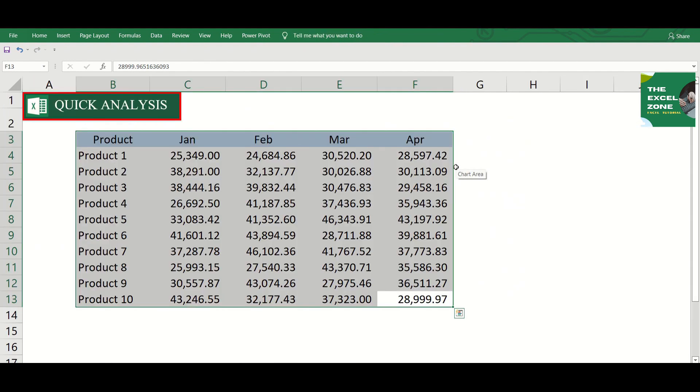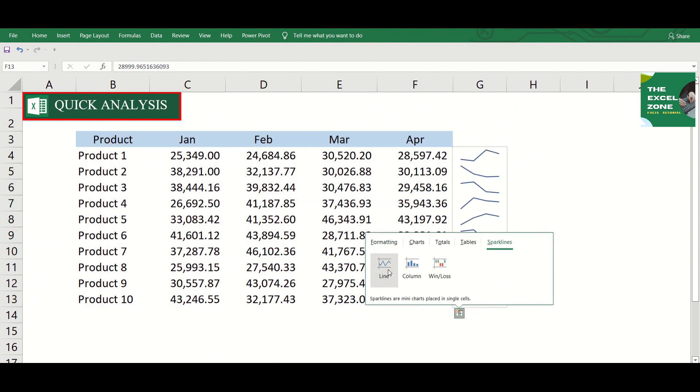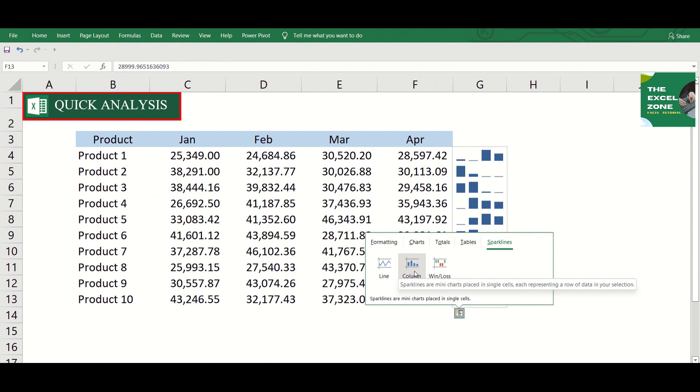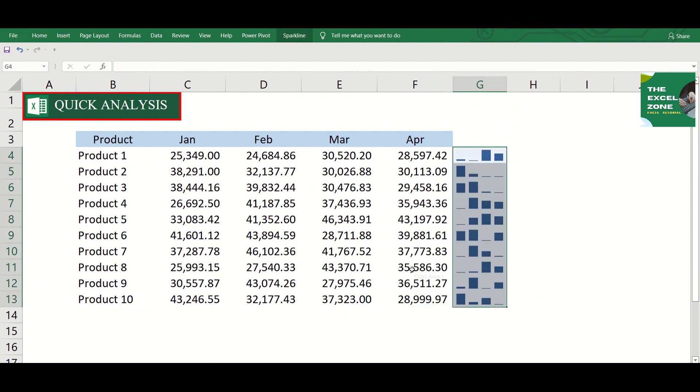Then the sparklines showing mini charts placed in a cell, each representing a row of data in your selection. This is useful if you want to see how the amounts in each row go up or down during the period.